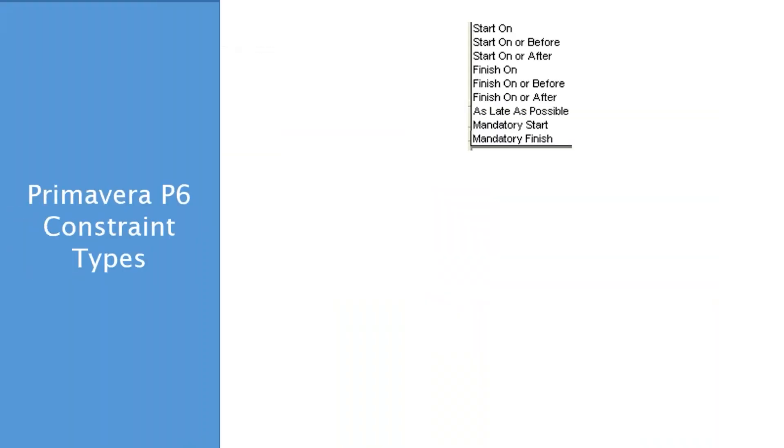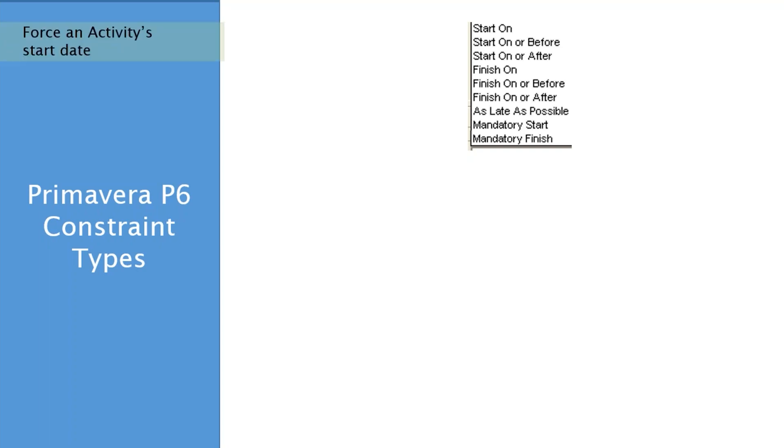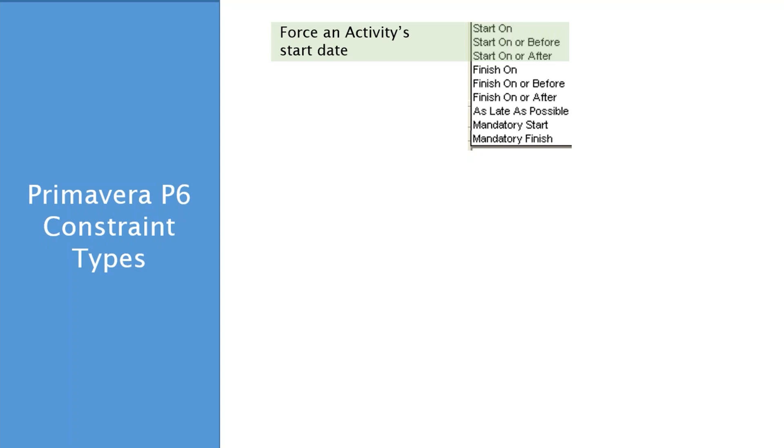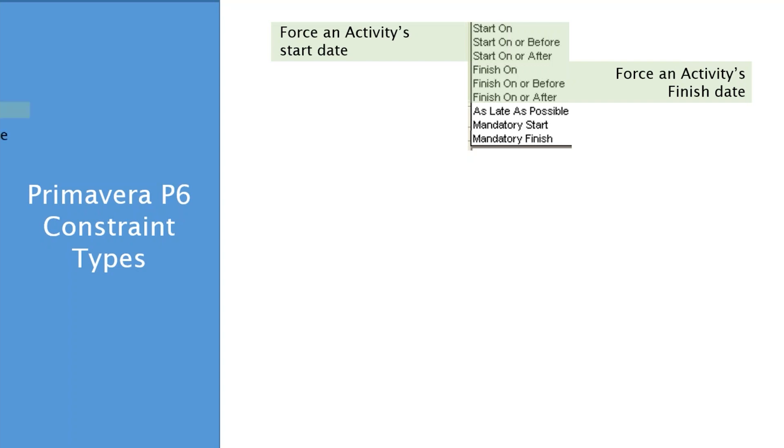Now, Primavera P6. When you are on an activity, in the bottom half of the screen, there's a field there. It's called Primary Constraint. When you see it, it gives you all these options. Start on, start on before, finish on, some other things there. So what are these all about and what's the difference between them? Well, let me see if I can break this down for you a little bit. There are different classifications for these constraints in the list. So the start on constraints are there to help you tweak start dates of activities. Pretty obvious. Same thing with the finish dates. The finish constraints.